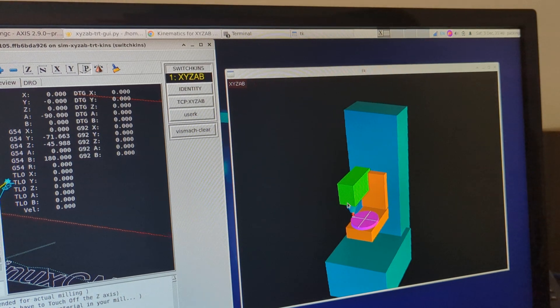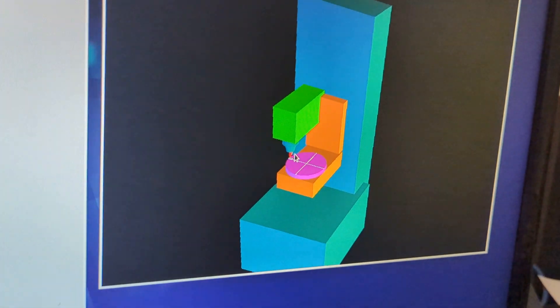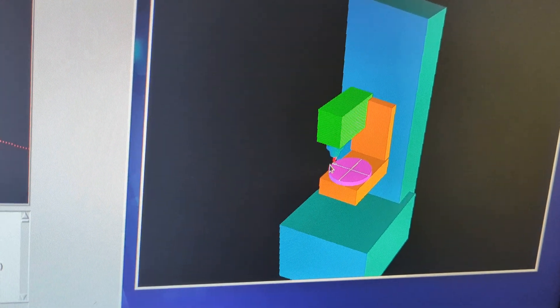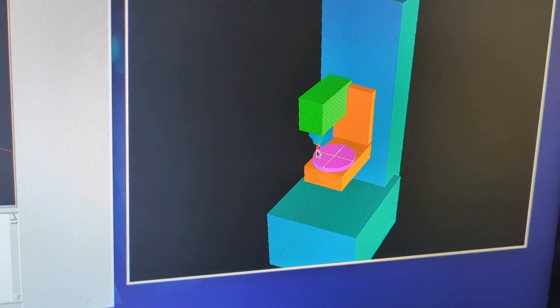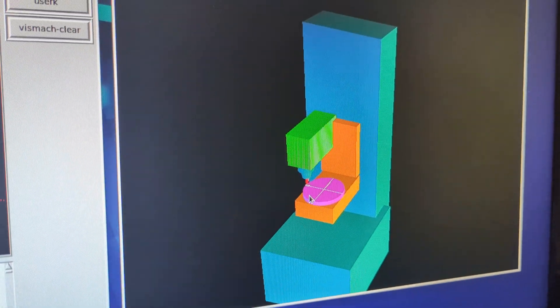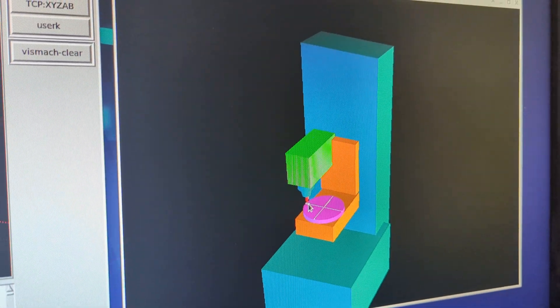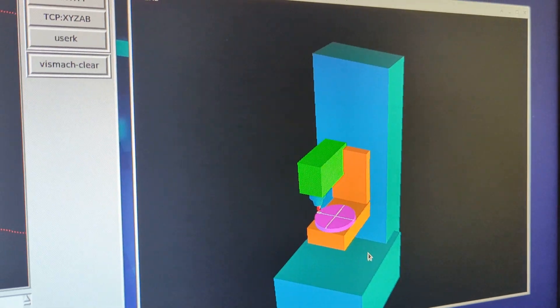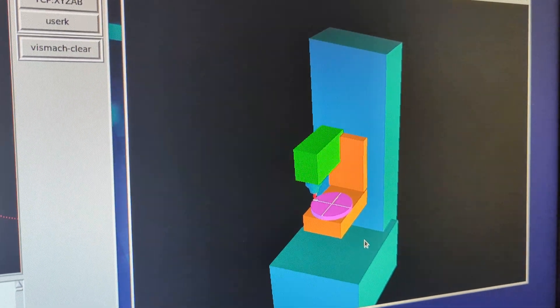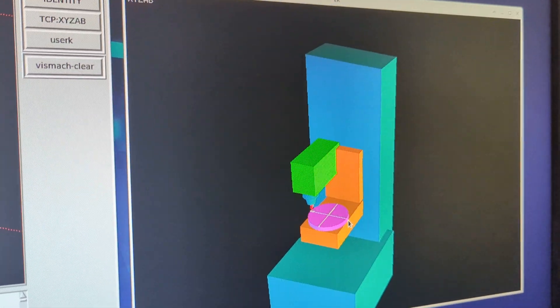In tool center point mode, the way we've got the machine set up now, the spindle will track that point regardless of the orientation of either of the axes. So what I'm going to do now is rotate the B axis 360 degrees, one full turn, and at the same time I'm going to roll the A axis back up to the origin.